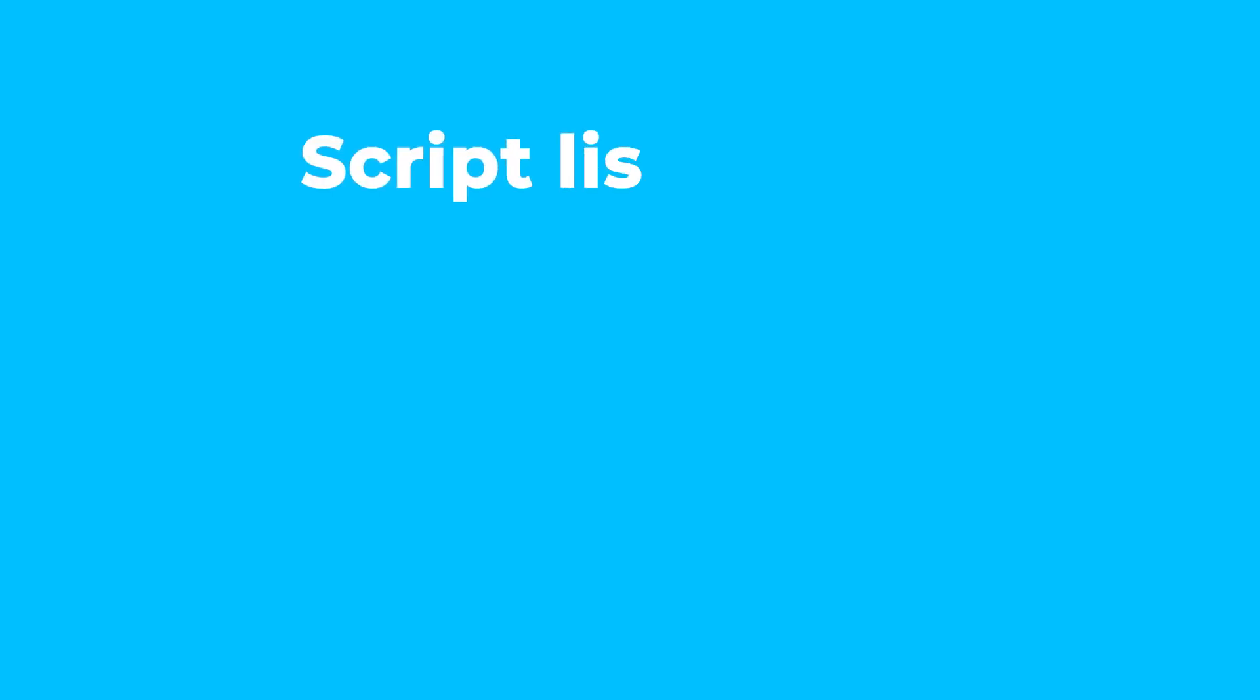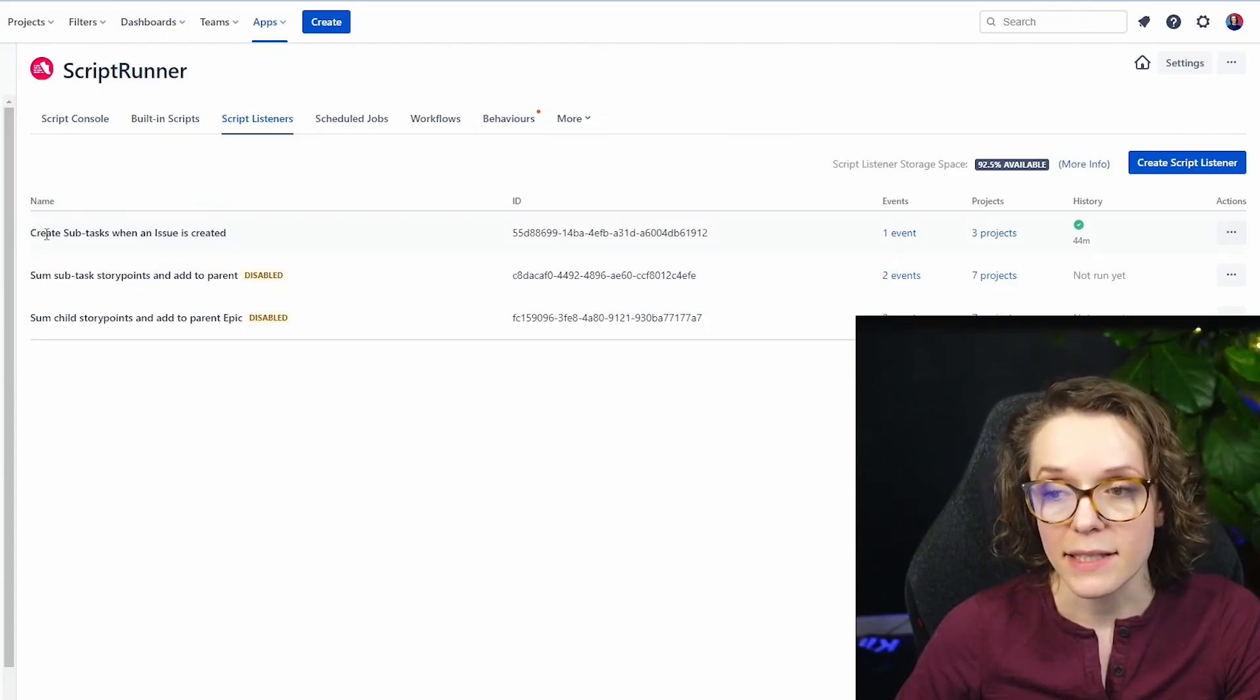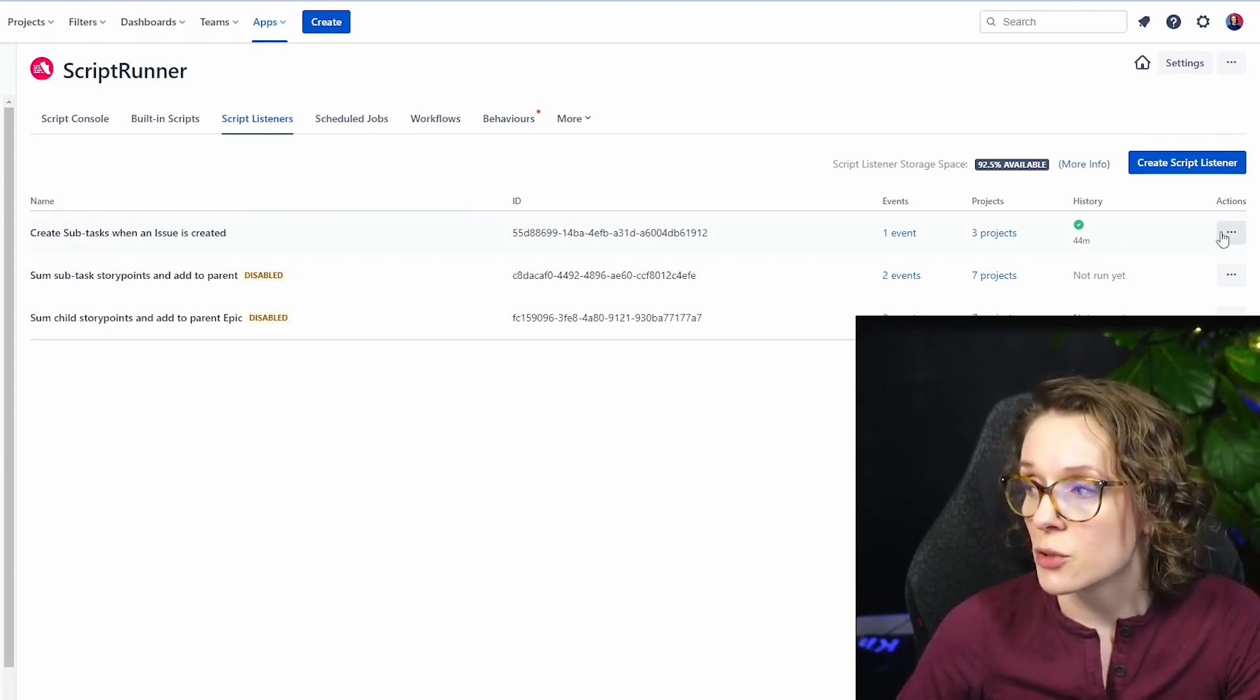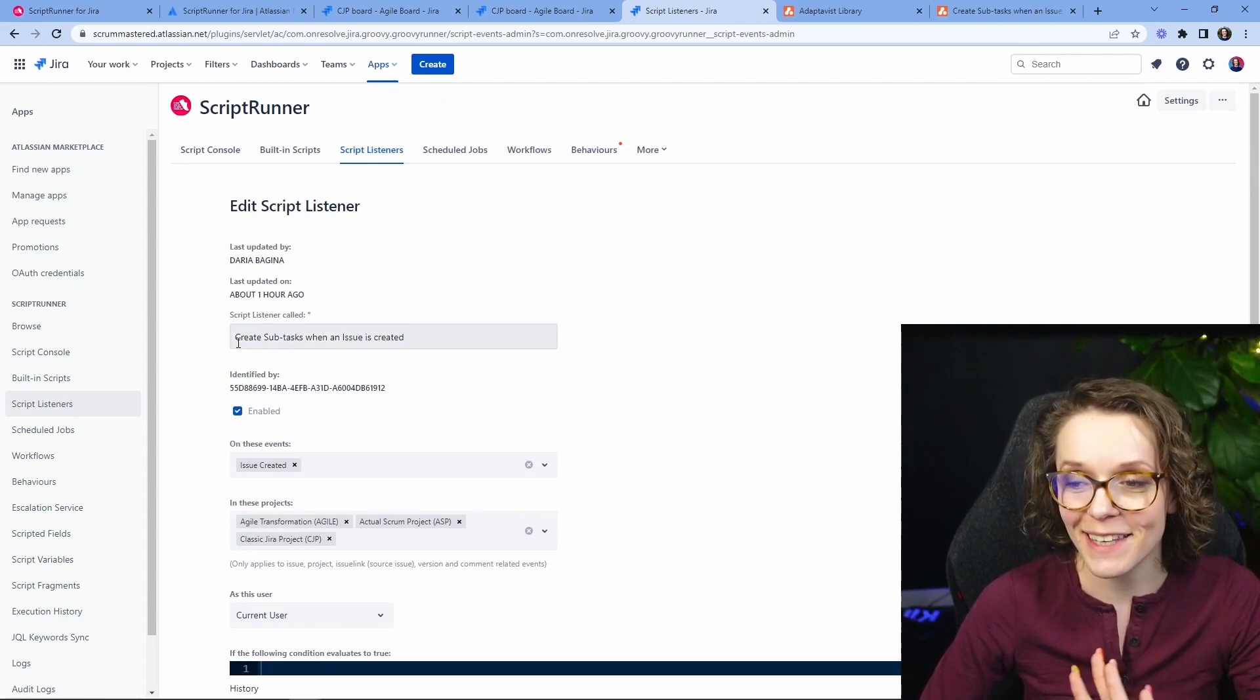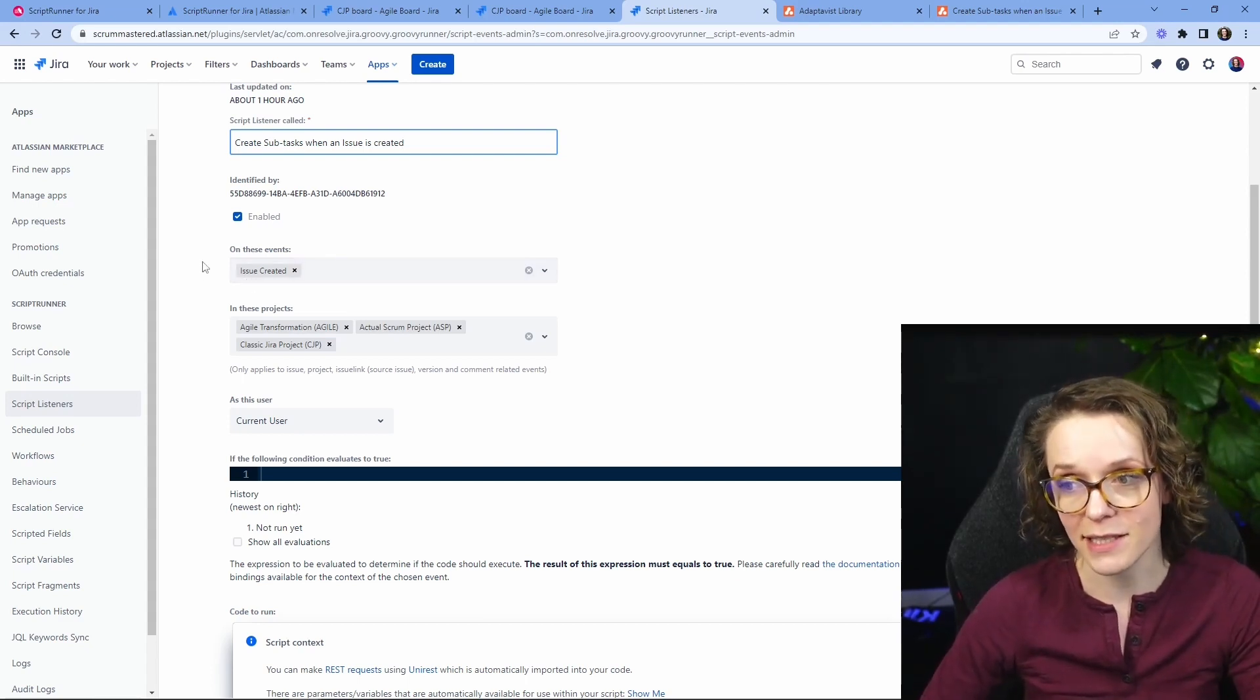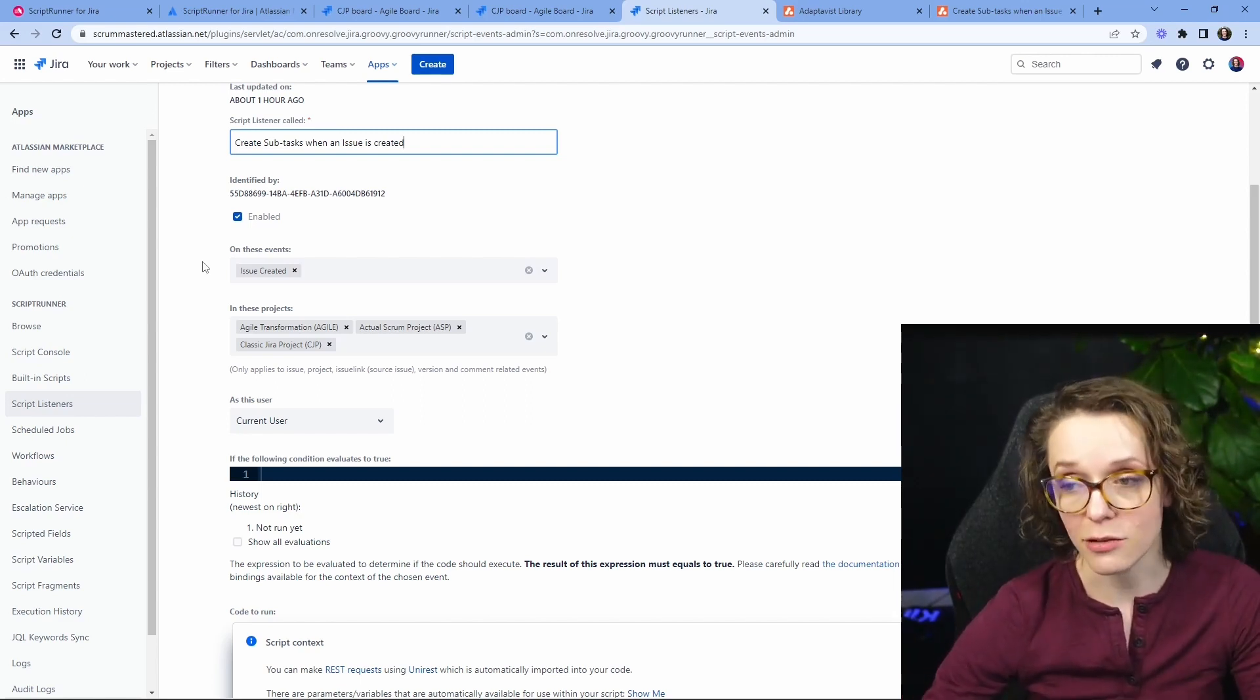Script listeners execute an action automatically in response to a specific event in Jira for example like creating an issue. I added another one and this is basically a use case that creates subtasks when a new issue is created and you can actually you don't need to know any code you don't code here at all whatsoever you come in here you name your script you make sure that you choose when it needs to be run well in this case every time a new issue is created in our project we want to have a set of subtasks to be created.